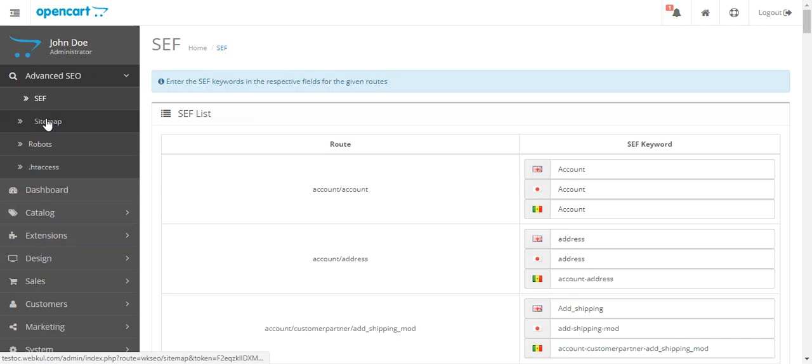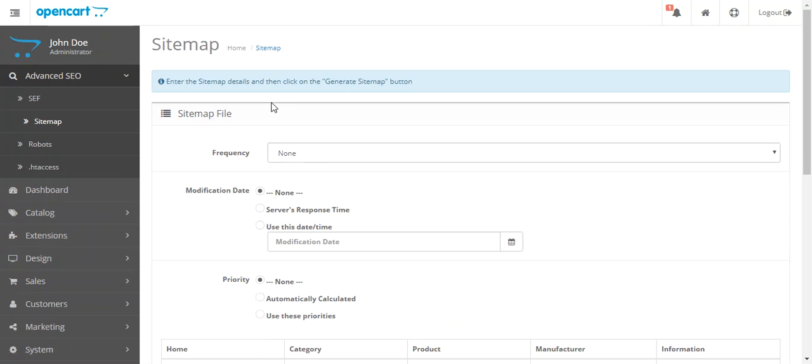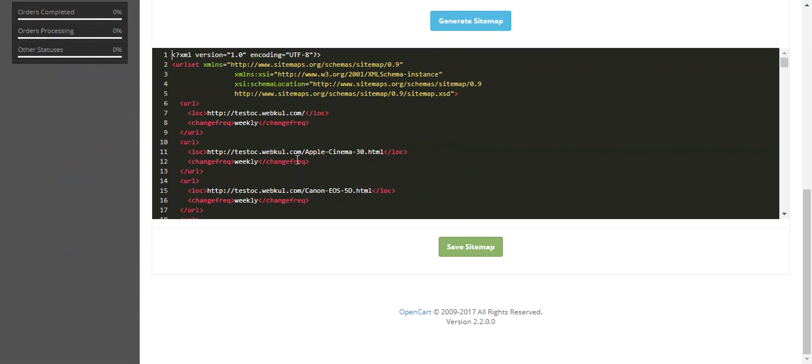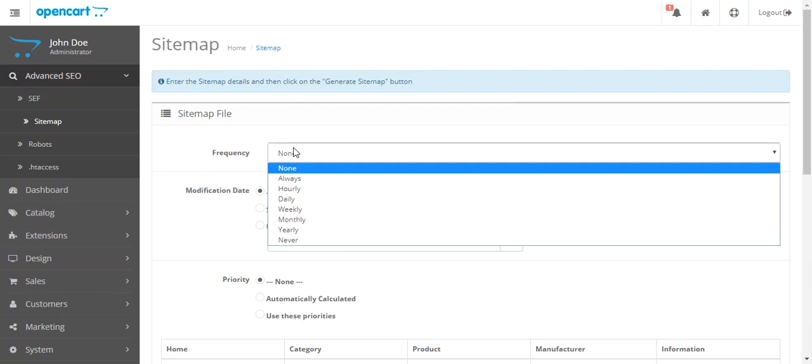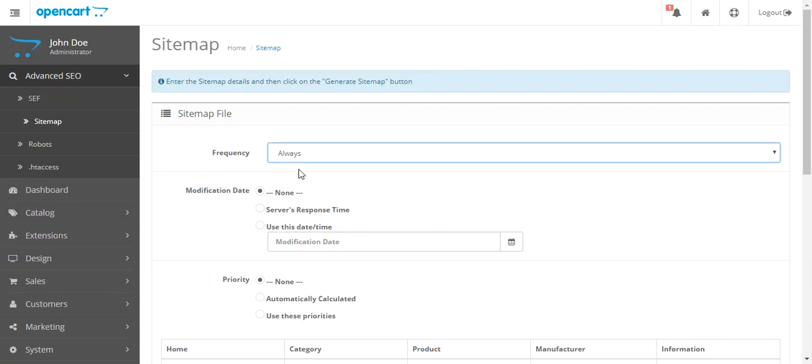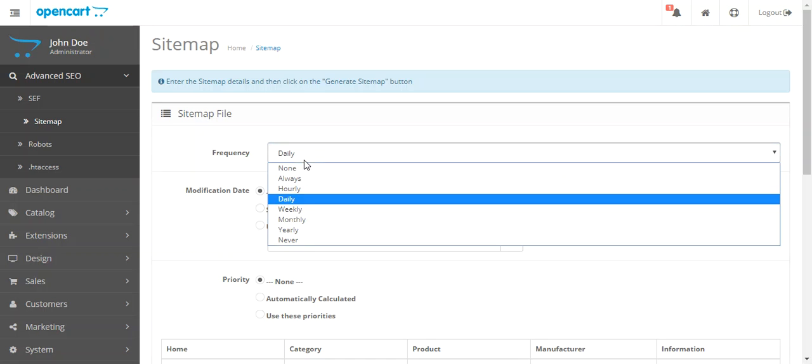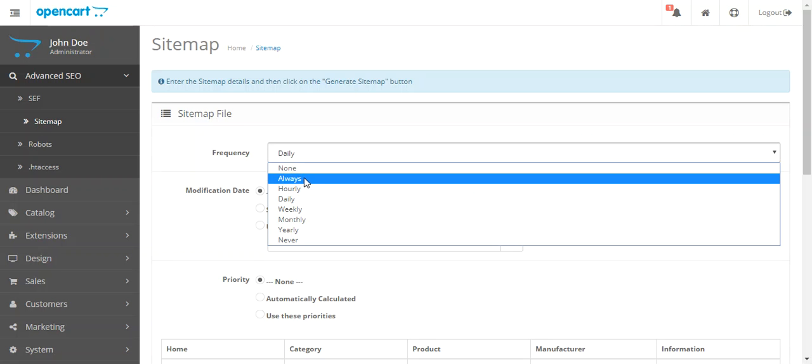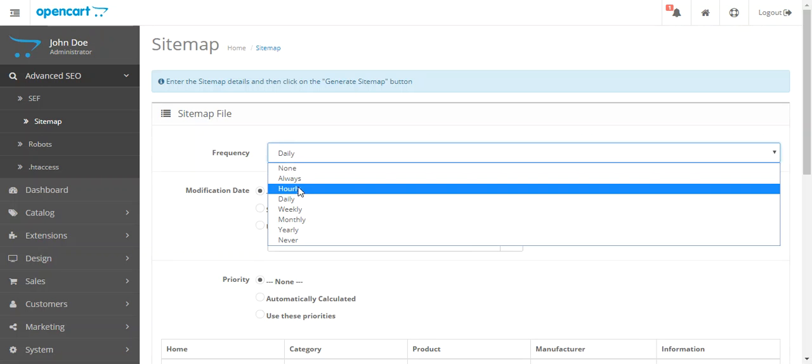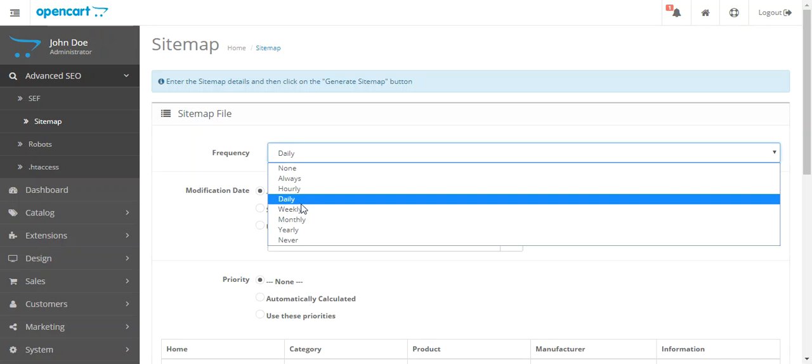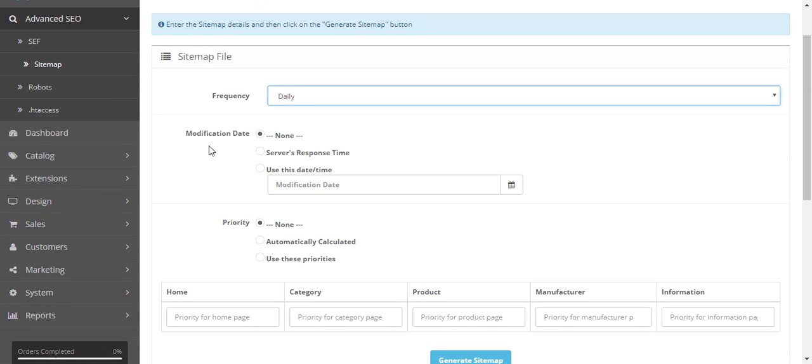Let's go to sitemap. With this you can create a sitemap file very easily. The first option is frequency. This frequency is for the web crawlers. You can mention how often you want to allow the web crawlers to crawl your web store. You can choose always, hourly, daily, as you wish. There are multiple options available.